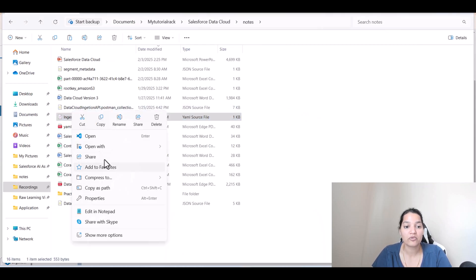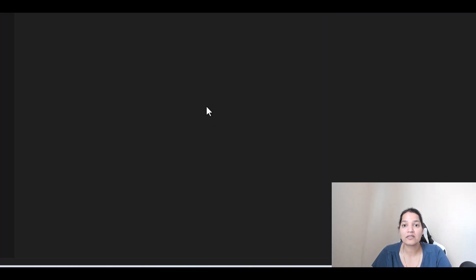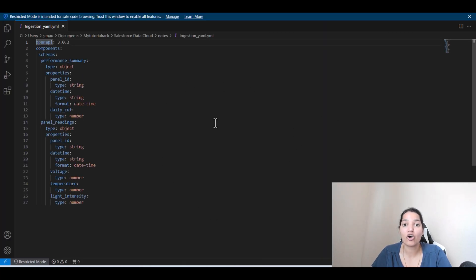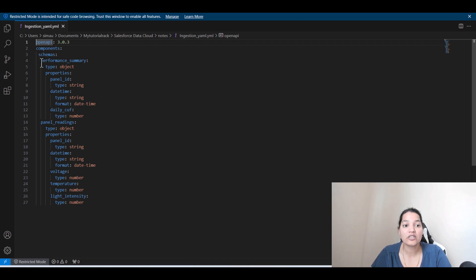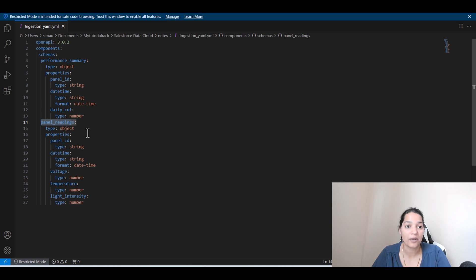I'm going to open with Visual Studio code. What we are going to define in this YAML file is the schema, the objects that we are trying to create. We are creating two objects. One object is called Performance Summary. The other one is called Panel Readings. Inside of these objects, we will be loading data.